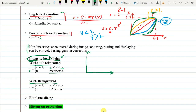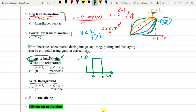Looking at the transformation function, in the range A to B you have s equals L minus 1, and in the other regions it is 0. For with background, it becomes L minus 1 in the range A to B, but in the other range it is s equals R.